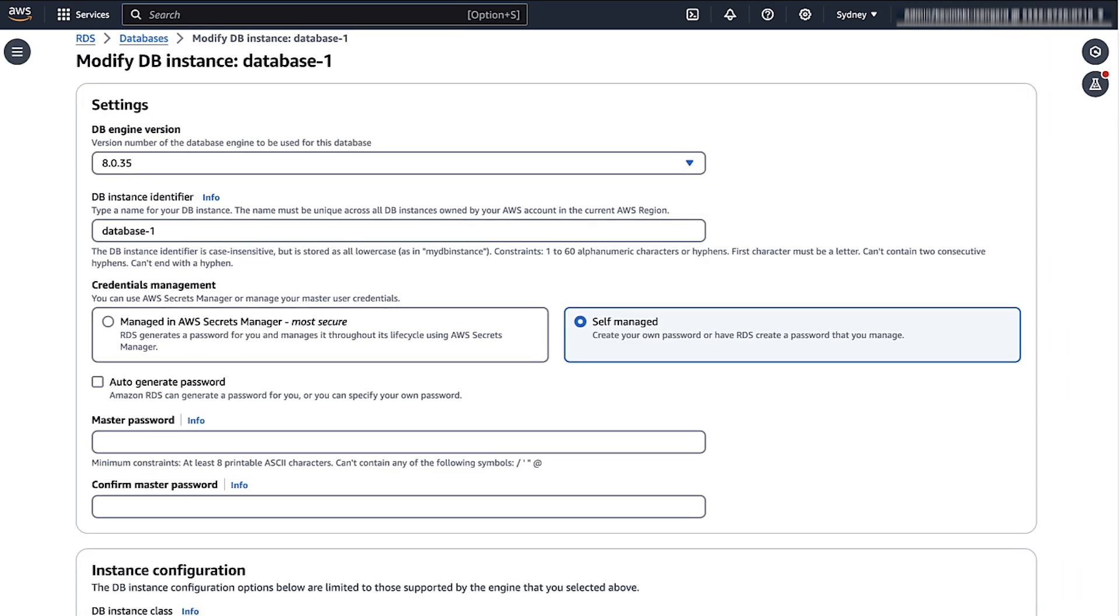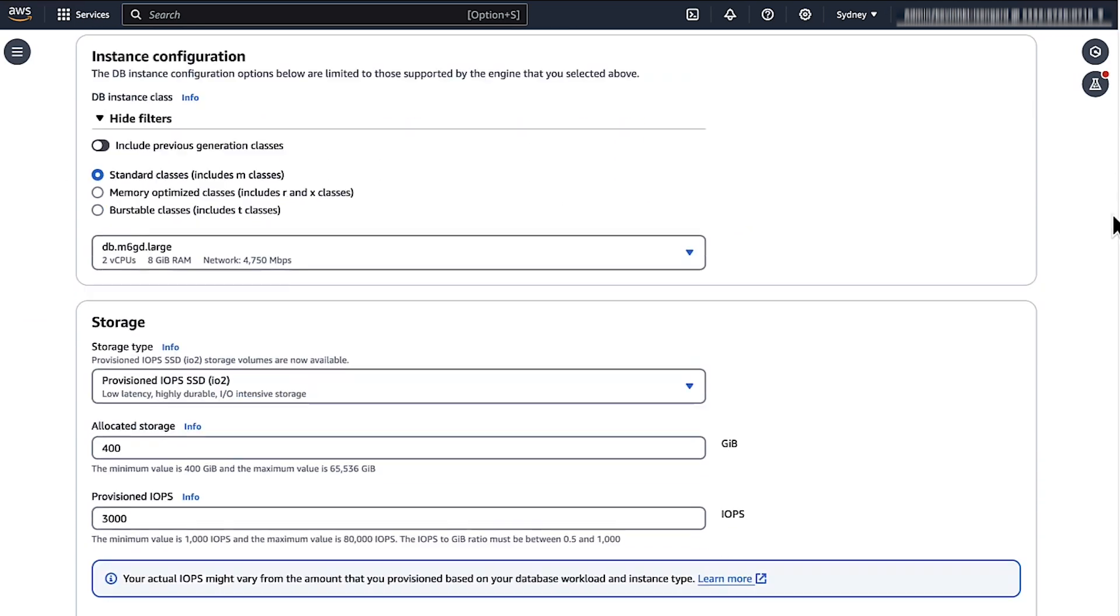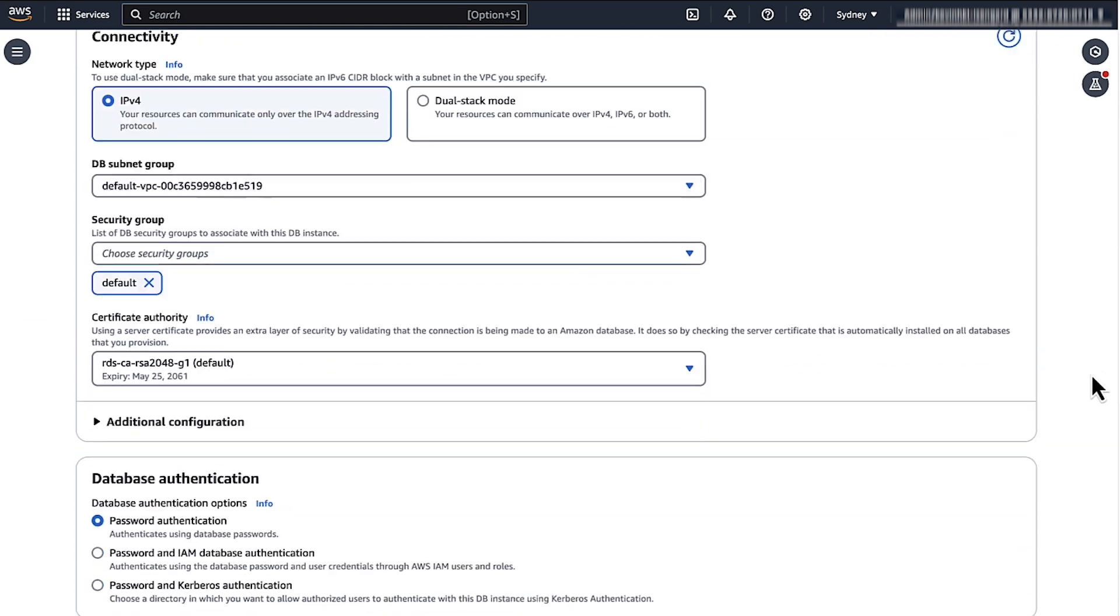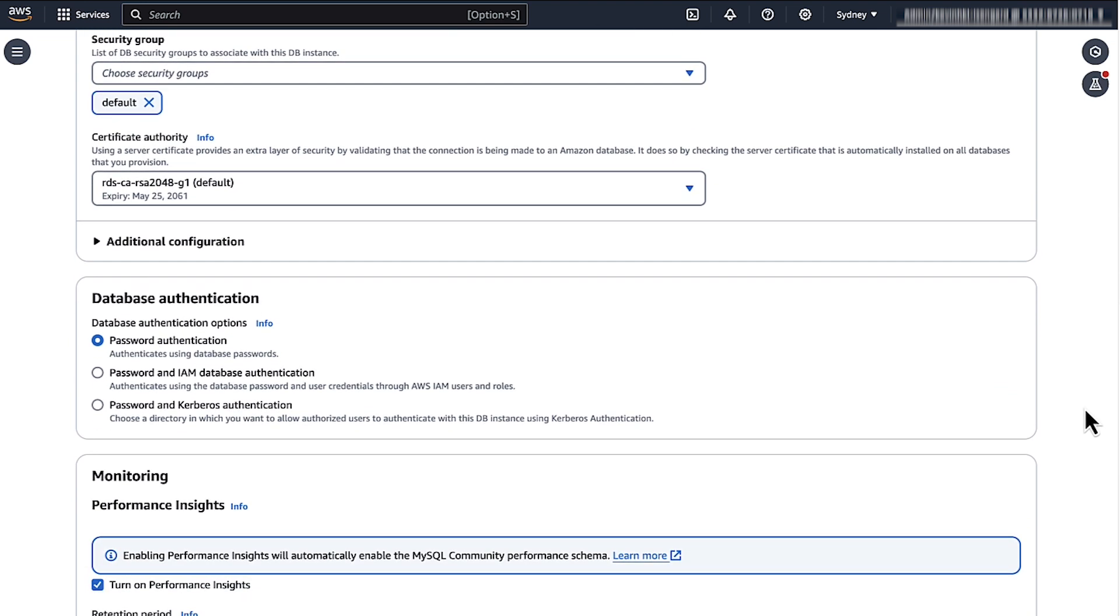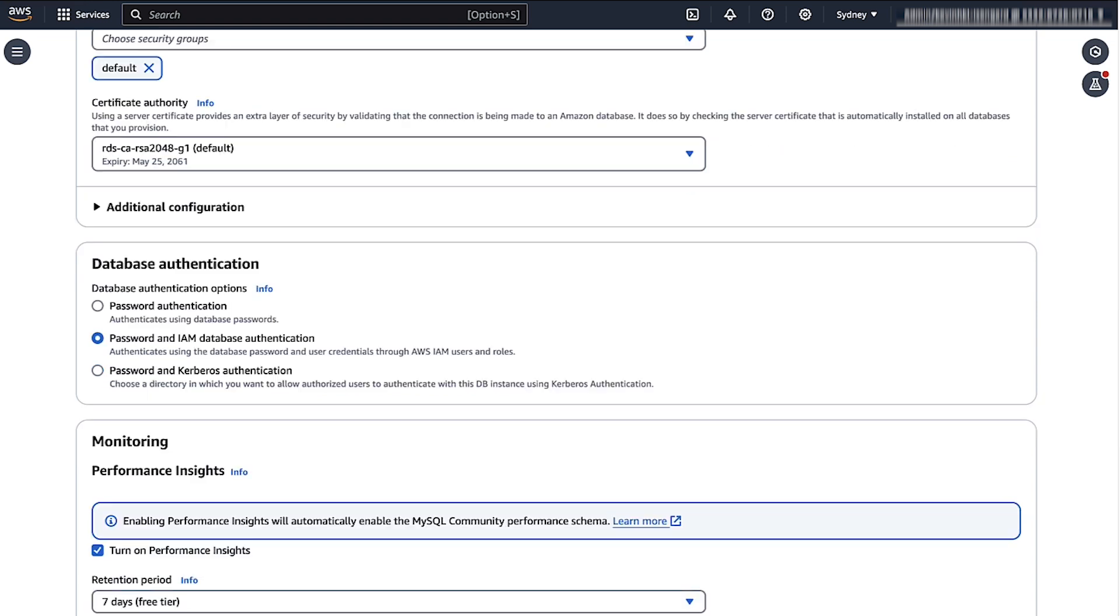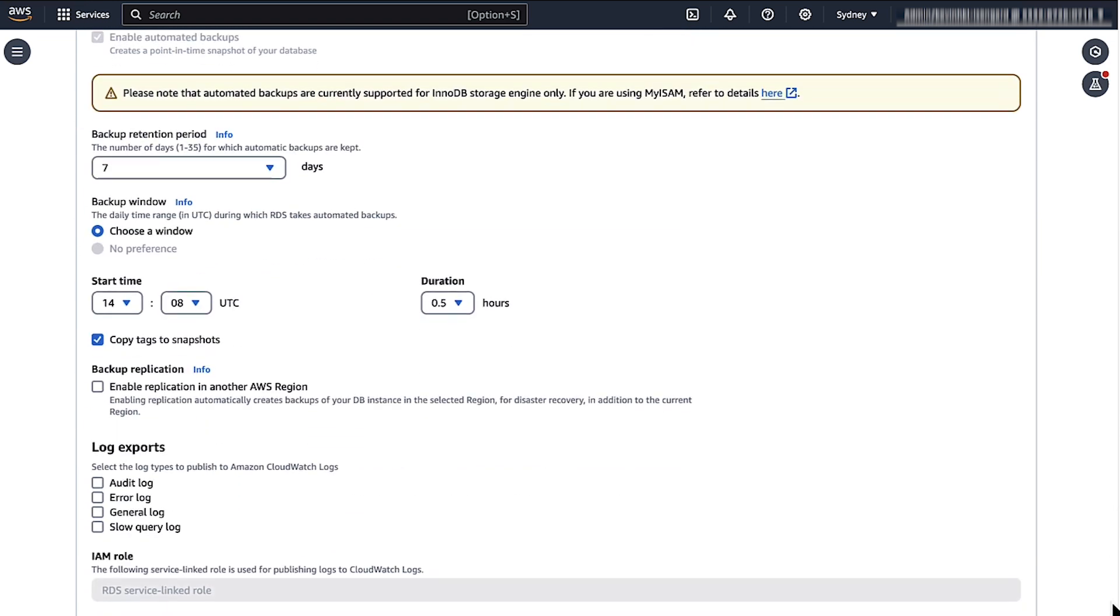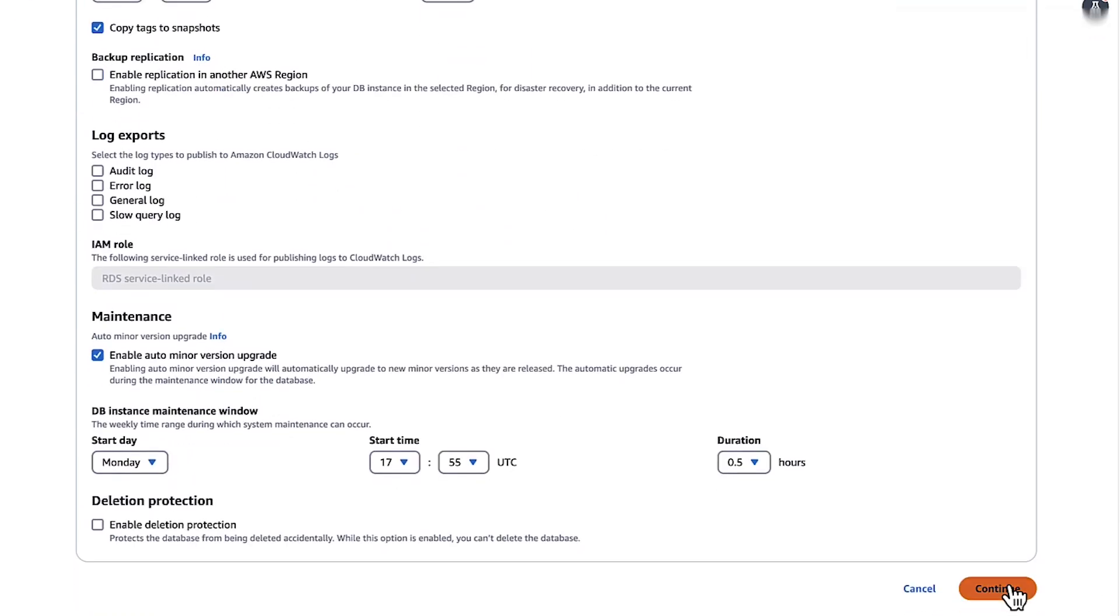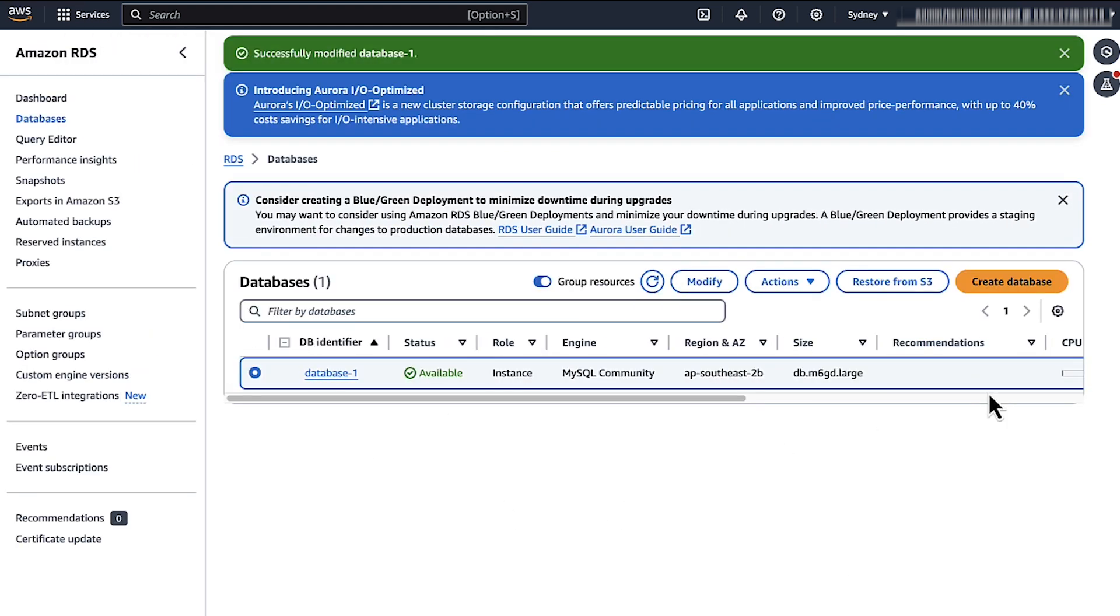Scroll down to Database Authentication. Choose Password and IAM Database Authentication. Scroll down and choose Continue. Then choose Apply Immediately and modify the DB instance to activate IAM database authentication. This will take one or two minutes, but there will be no outage.